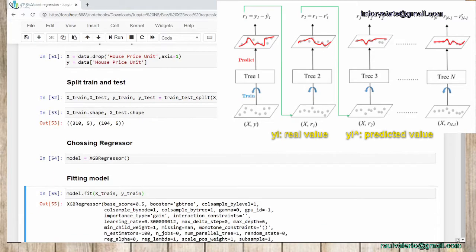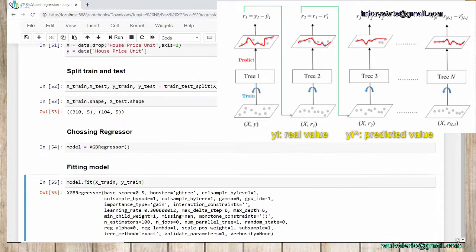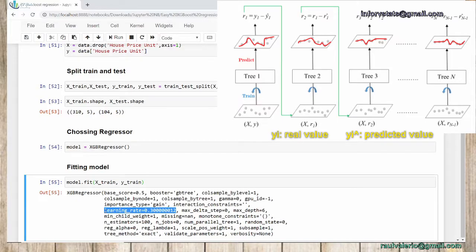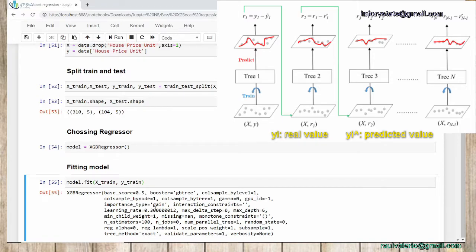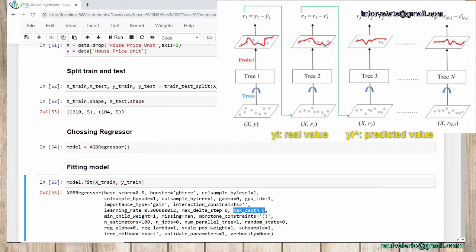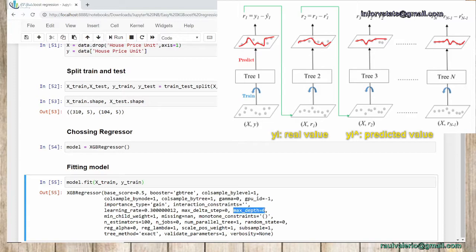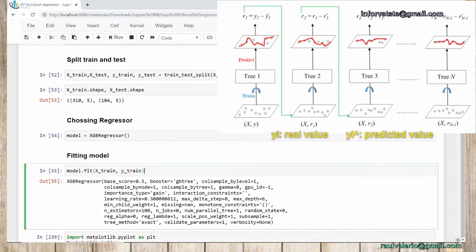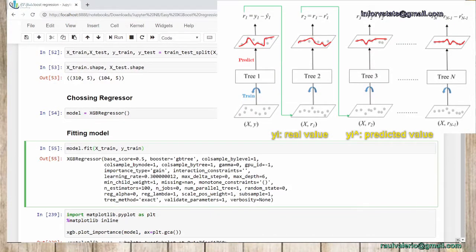We're not going to talk about how to tune the hyperparameters. This is going to be for a future chapter. But let's talk about the default values. Once I call my model and fit it, Python will provide the default values. Let's talk about some of them. Number of estimators: 100 means we're going to improve our decision tree 100 times. Learning rate is how our decision trees are improved. In most cases, 0.3 is okay. Max depth means how deep our decision trees are.